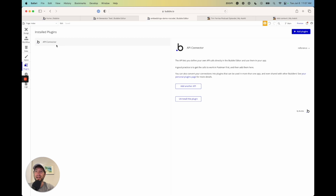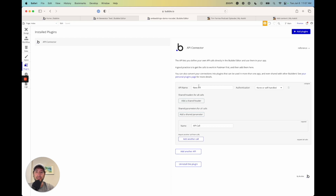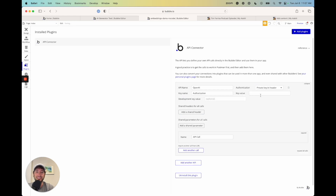Now we have our API connector in our plugins tab in Bubble. If you followed along in some of our other tutorials, setting up OpenAI will be familiar. Click 'Add another API,' and for the API name I'm going to type 'OpenAI.' Authentication is going to be 'Private key in header.' Now I'm going to open up OpenAI and set up my API key so that we can connect here in Bubble.